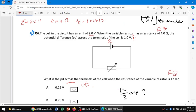First, we solve for the internal resistance of the cell, because once we find it, we can then solve for the terminal potential difference vt. We use the formula: vt = e - ir, so ir = e - vt, and therefore r = (e - vt) / i.